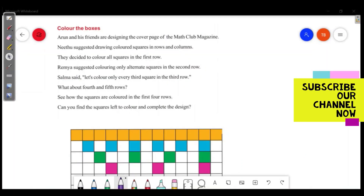Welcome, friends, welcome to Master's Academy. Today we are going to start with the chapter 'Inside Numbers'.